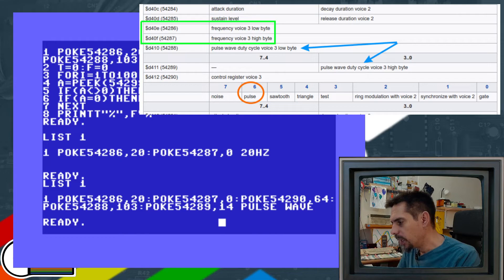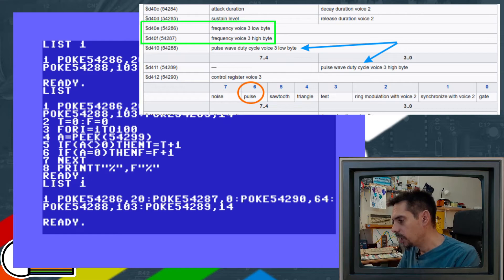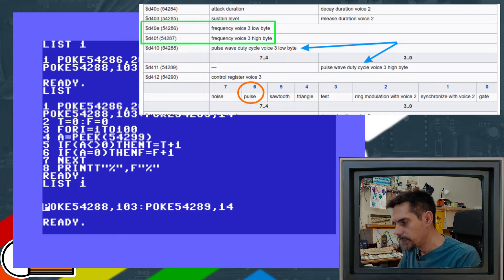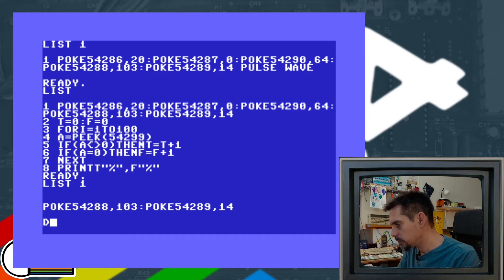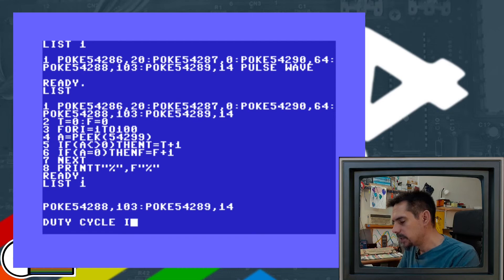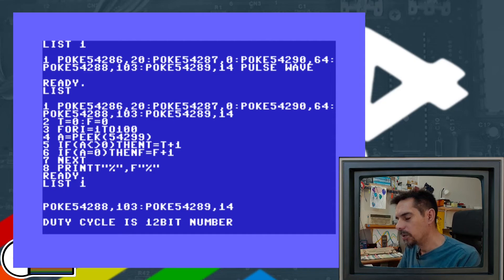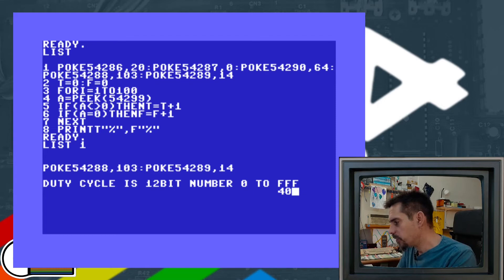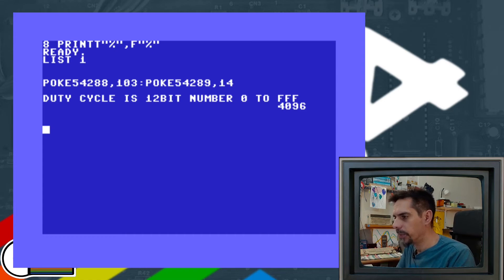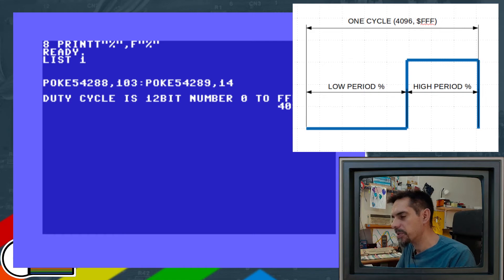And then finally, there are two more POKEs — this is where we define the duty cycle: one is the low byte and the other is the high byte of duty cycle. The duty cycle is a 12-bit number, going from 0 to 0xFFF, which in decimal is 4096 as maximum. This duty cycle represents the percentage of time the signal is going to be low within a single wavelength; the rest of the time it's high.